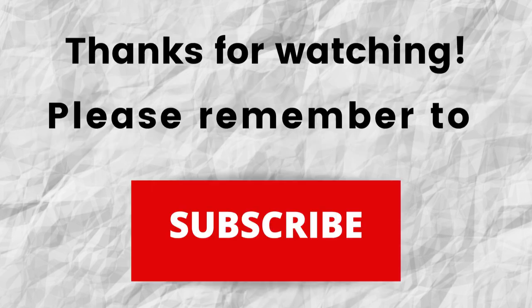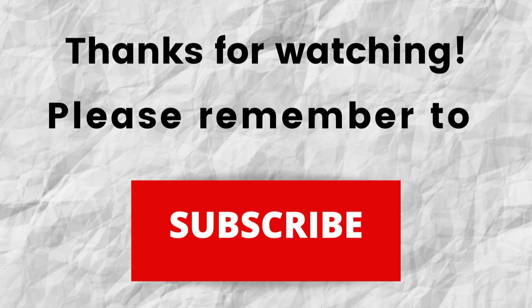Thanks for watching. Thanks for listening. Also don't forget to subscribe to my channel if you haven't done so already. Just press the subscribe button below this video. That way when I put out new content in the future you won't miss out on any of it.